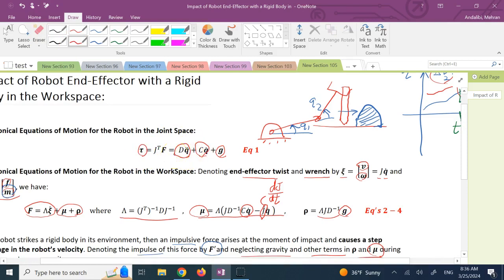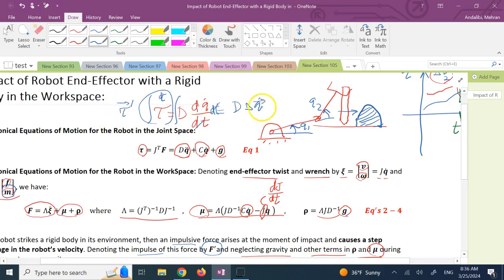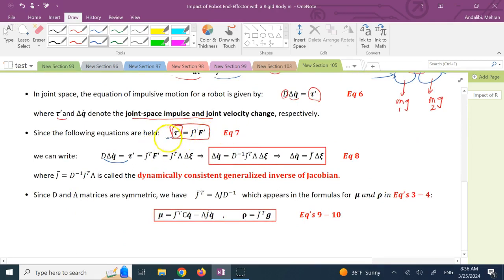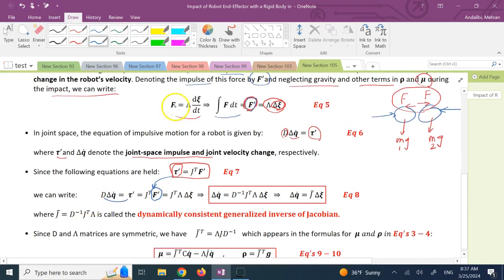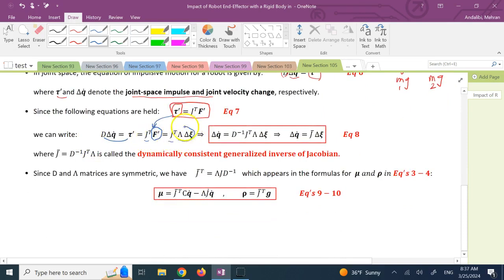So τ = D dQ̇/dt, and integrating both sides versus time, the integral of τ dt is τ', and the integral of D dQ̇/dt is D times ΔQ̇. So τ' = D ΔQ̇. Now for τ' we substitute via J^T F', and F' equals λ Δξ̇, so we get D ΔQ̇ = J^T λ Δξ̇.